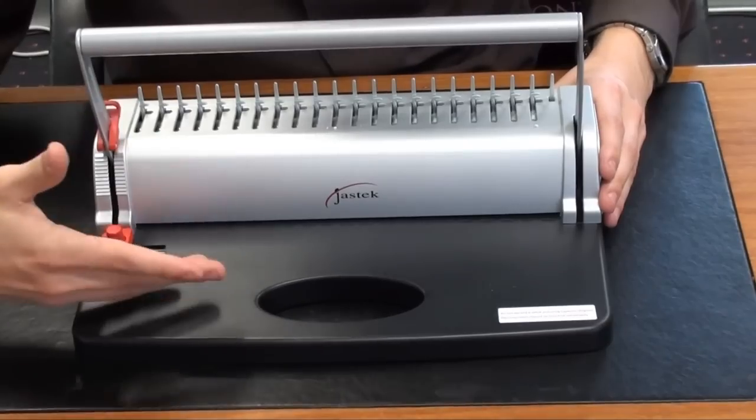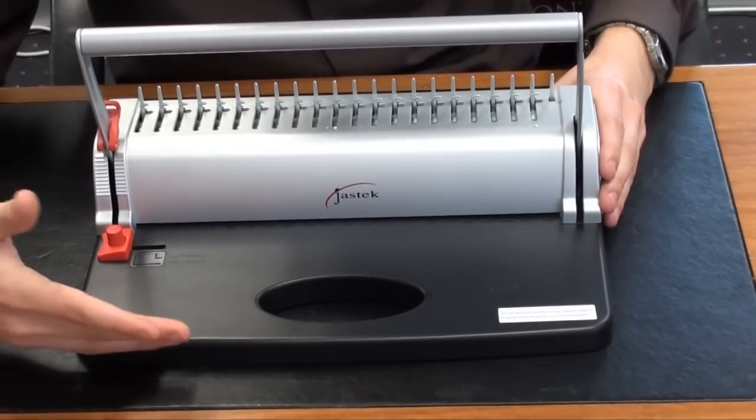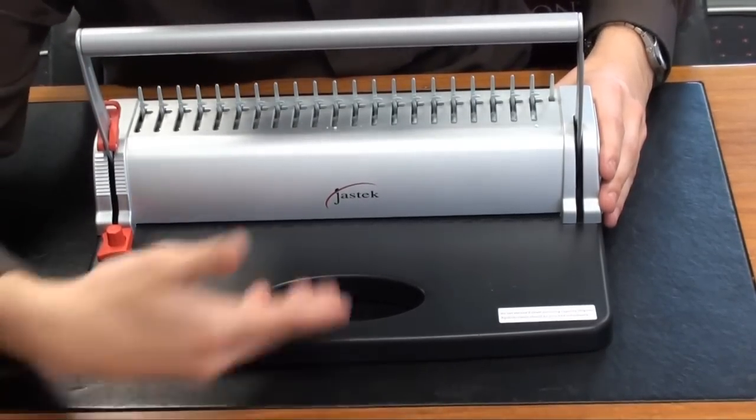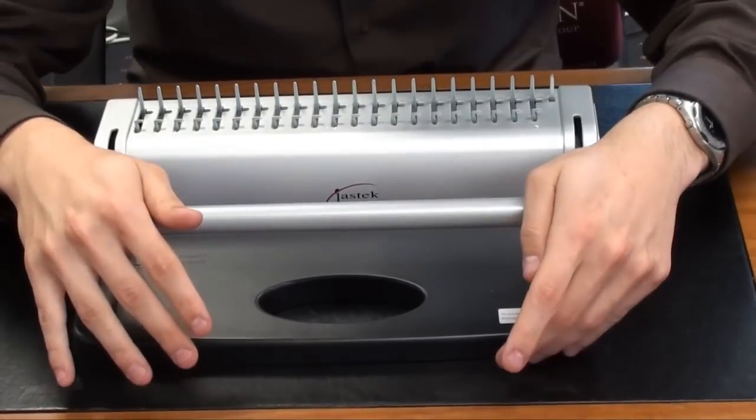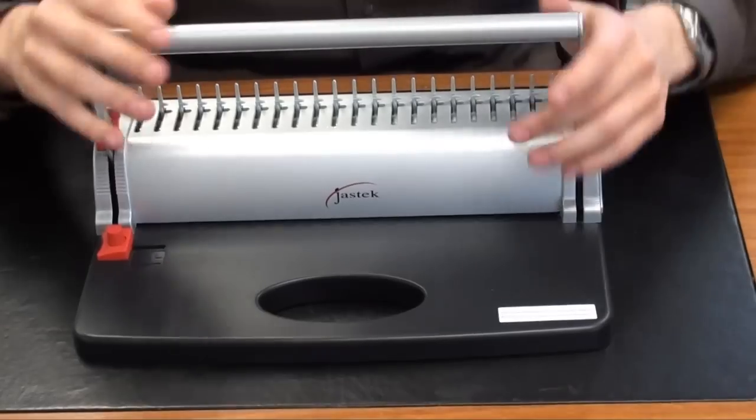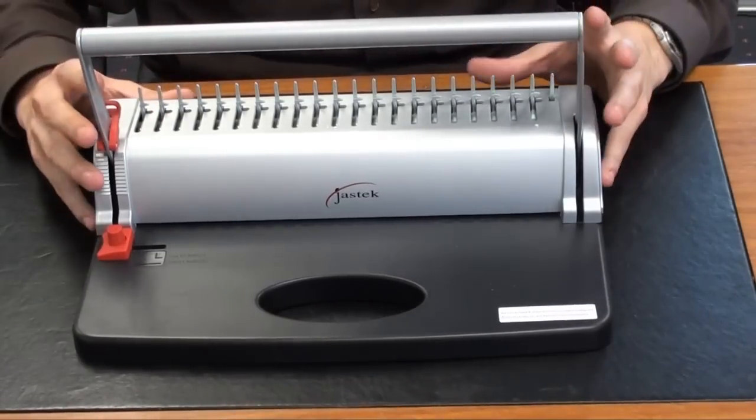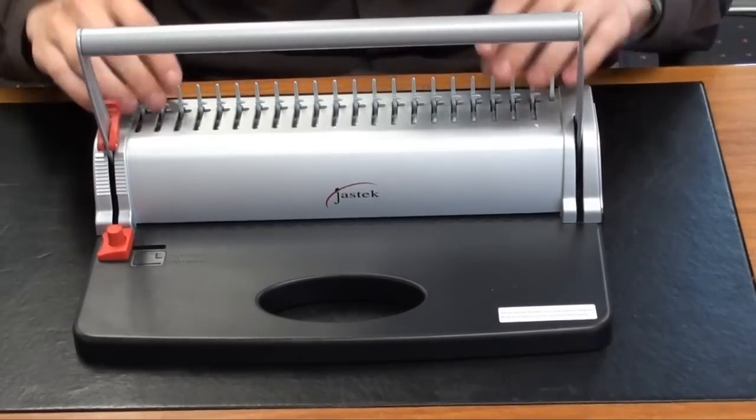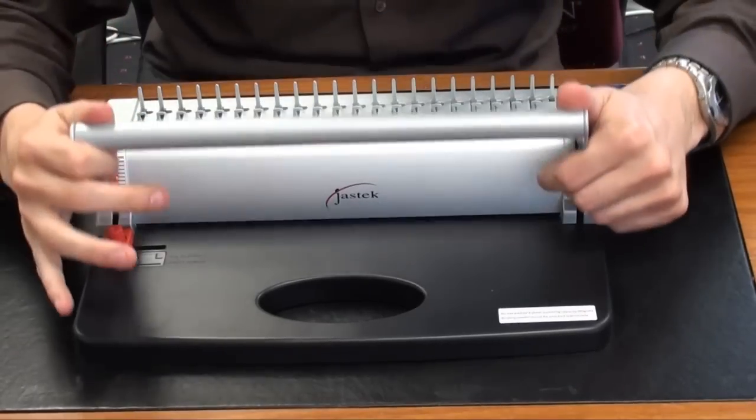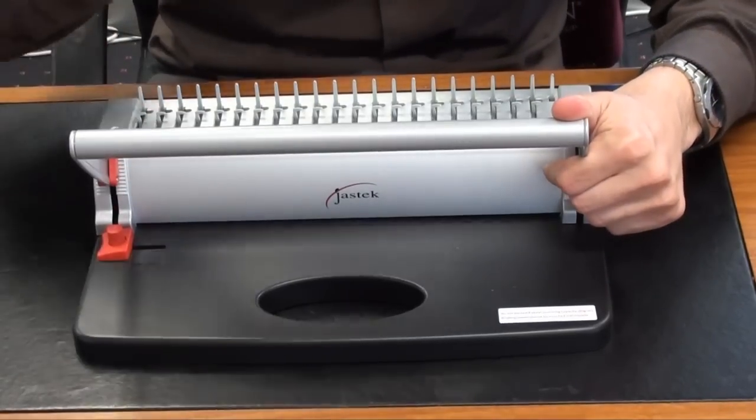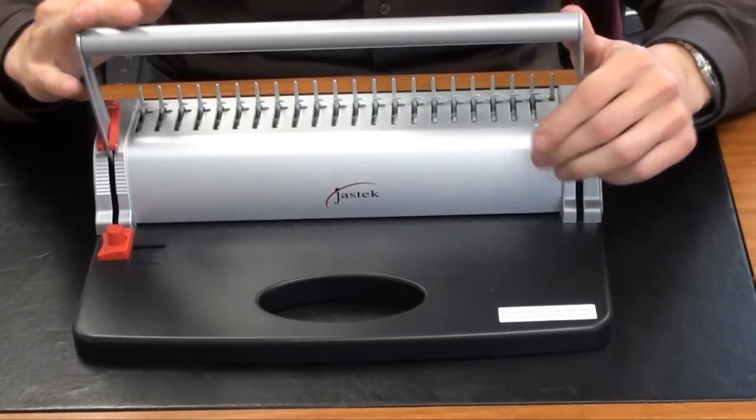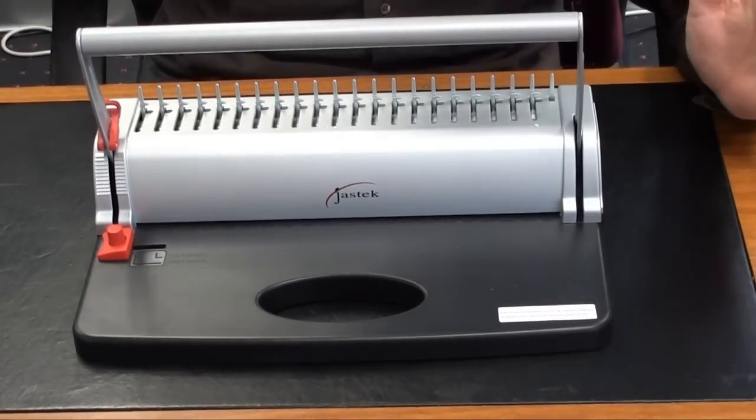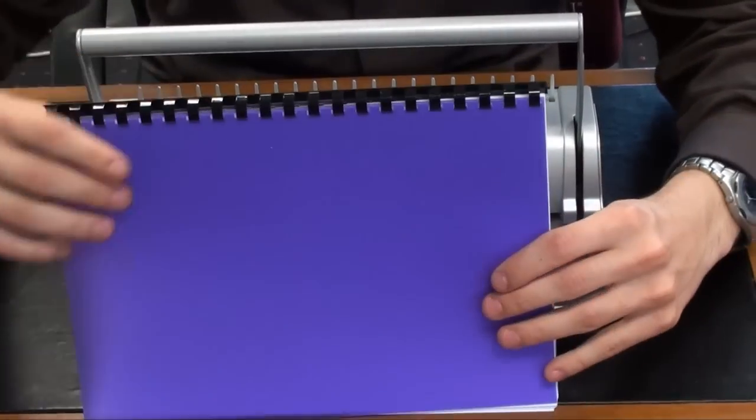This here will accept up to eight pieces of paper at any one given time. So all you do is feed your paper in, push down on the lever and your holes are punched. Once you've done that you get your ring binder, you put it up the top here, push down on the lever and feed your paper through. And then once you're done, that's it. And then we have the finished product here.